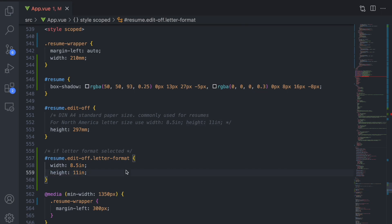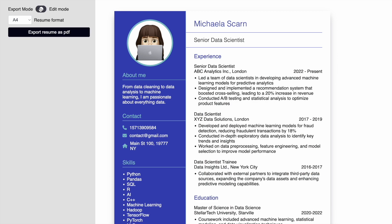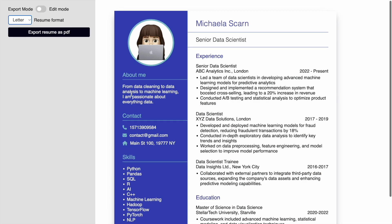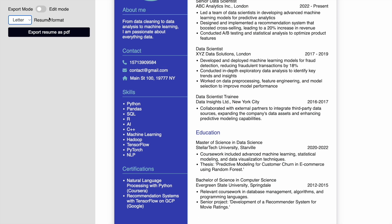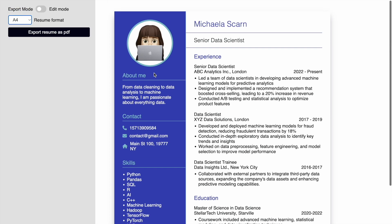Try out switching between these two options in the select element. You can see that the letter format is a bit wider, but therefore shorter than the A4 format.